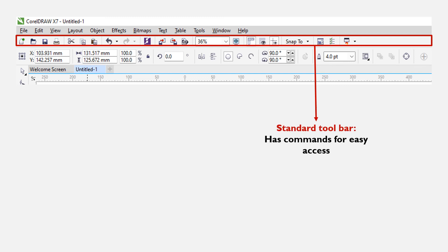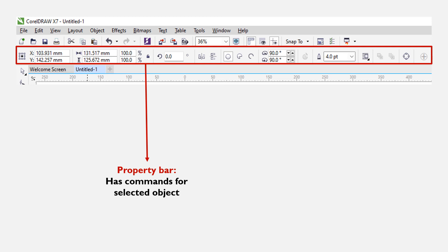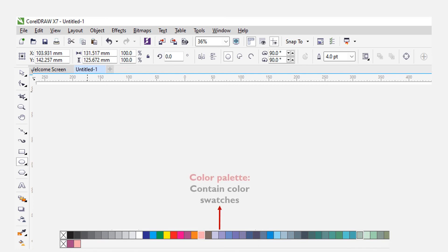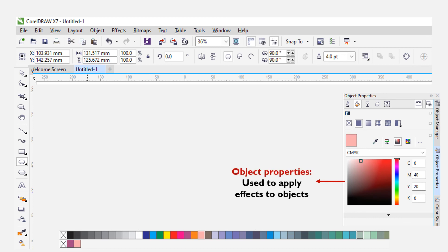In CorelDRAW, the standard toolbar is a detachable bar that contains commands for easy access. You can detach it and place it in any location of your choice while working. The color palette is also a detachable toolbar which contains commands related to the currently selected object or tool. The toolbox is a detachable bar that contains tools for selecting, modifying, and filling objects in the drawing window — you will make use of the toolbox more often while working with CorelDRAW. The color palette is a movable bar that contains color swatches for filling colors and lines of your objects. The object properties panel is used to apply effects on selected objects.